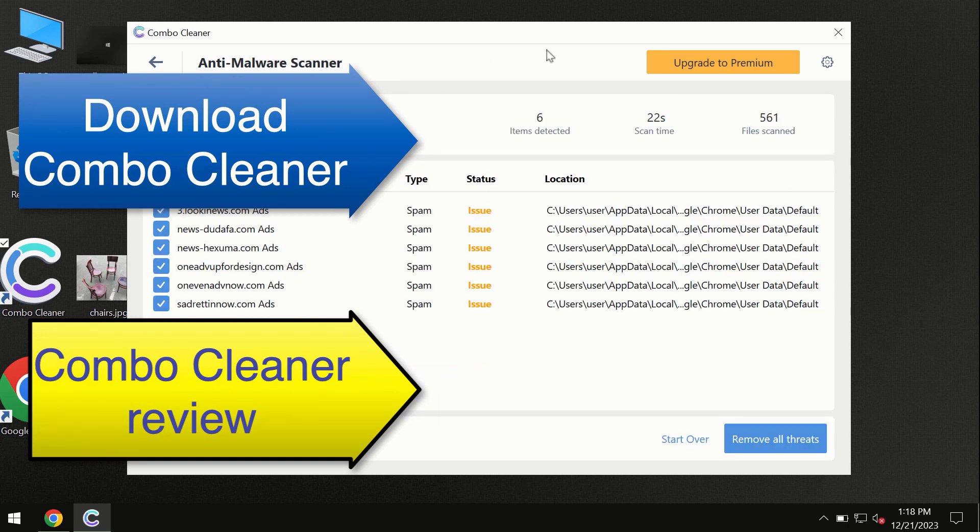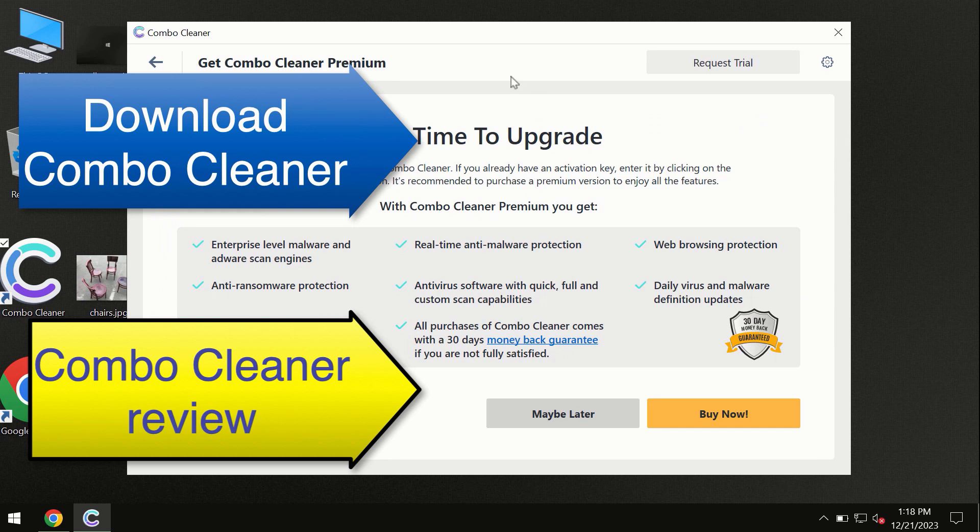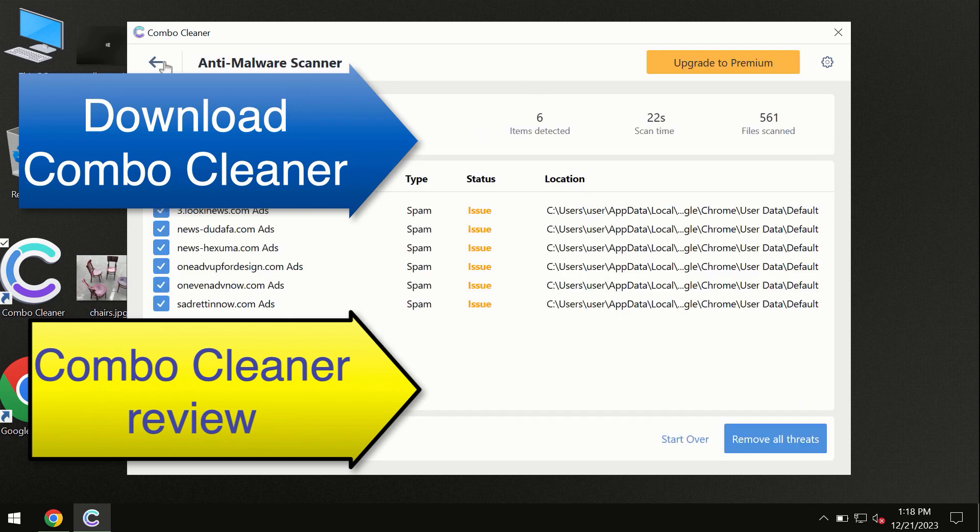At the end of the scan, you will see the summary of threats. We recommend upgrading to premium, or you can request a trial. Combo Cleaner will help you remove all these threats automatically and keep your system free of other threats in the future.